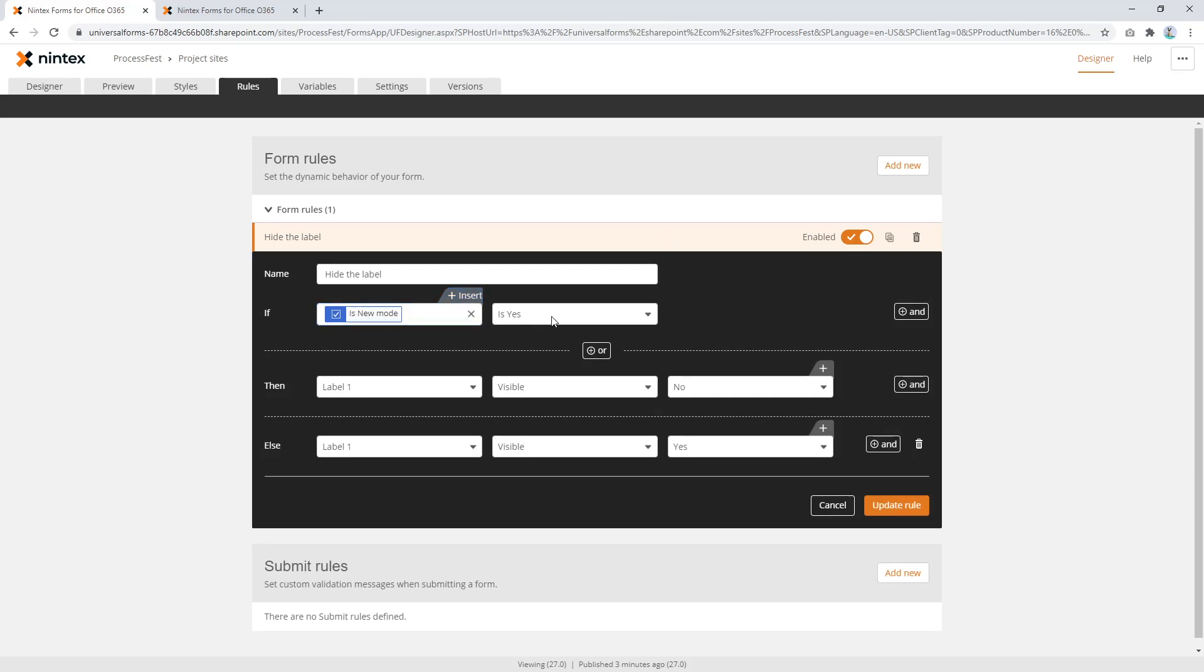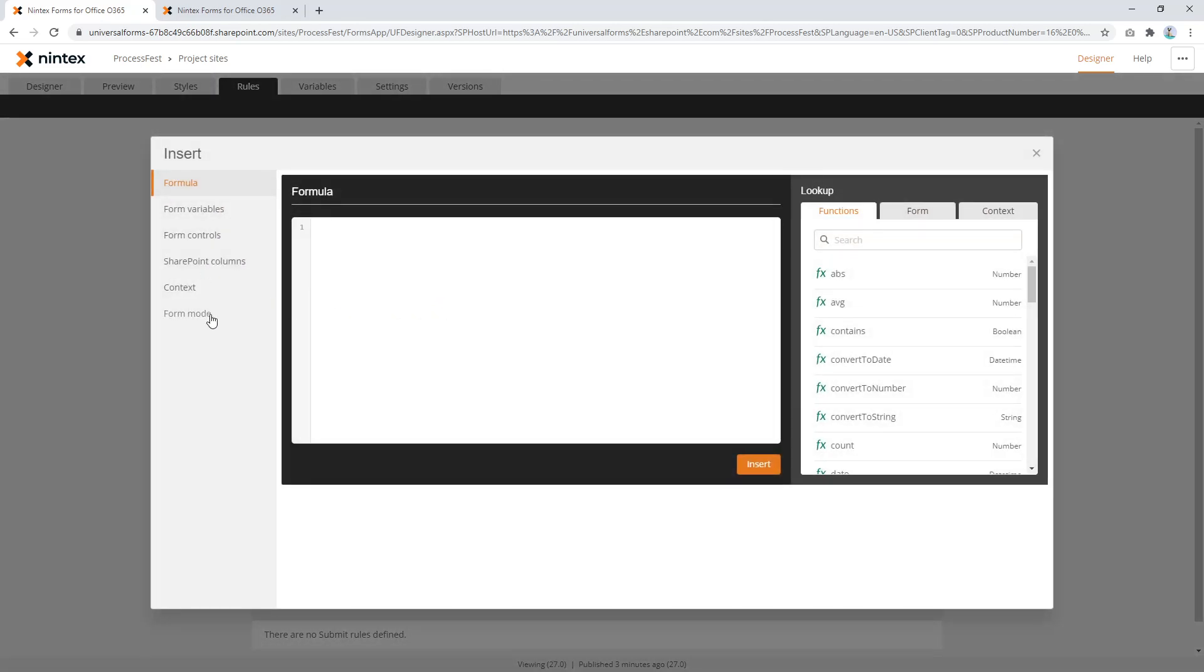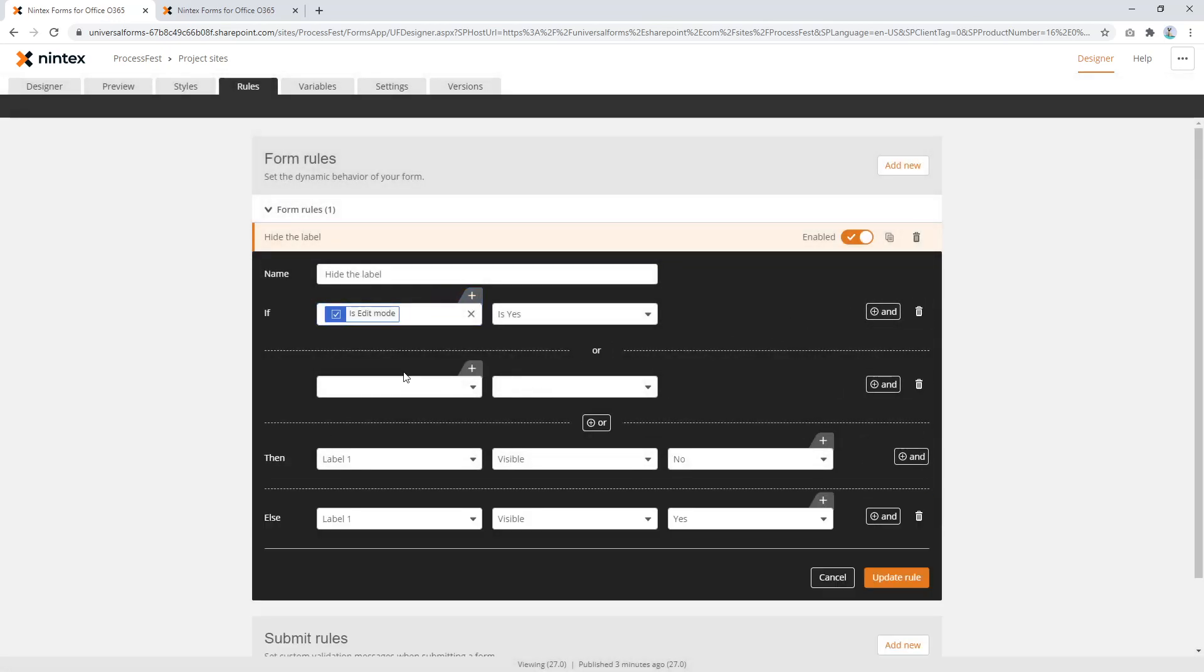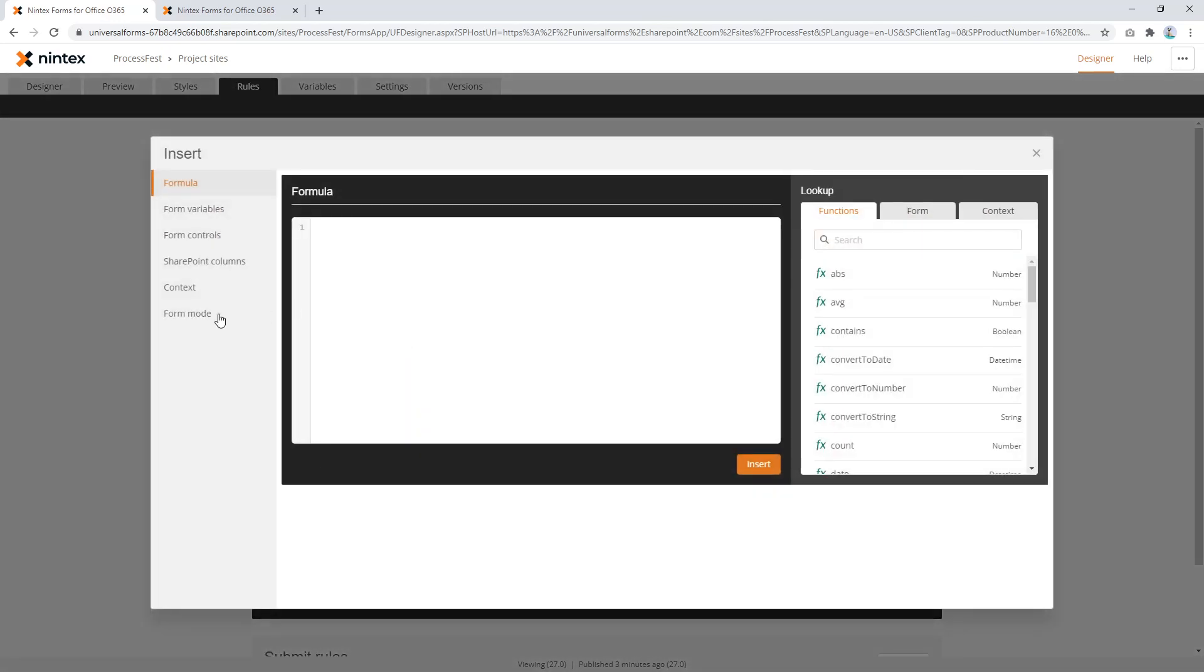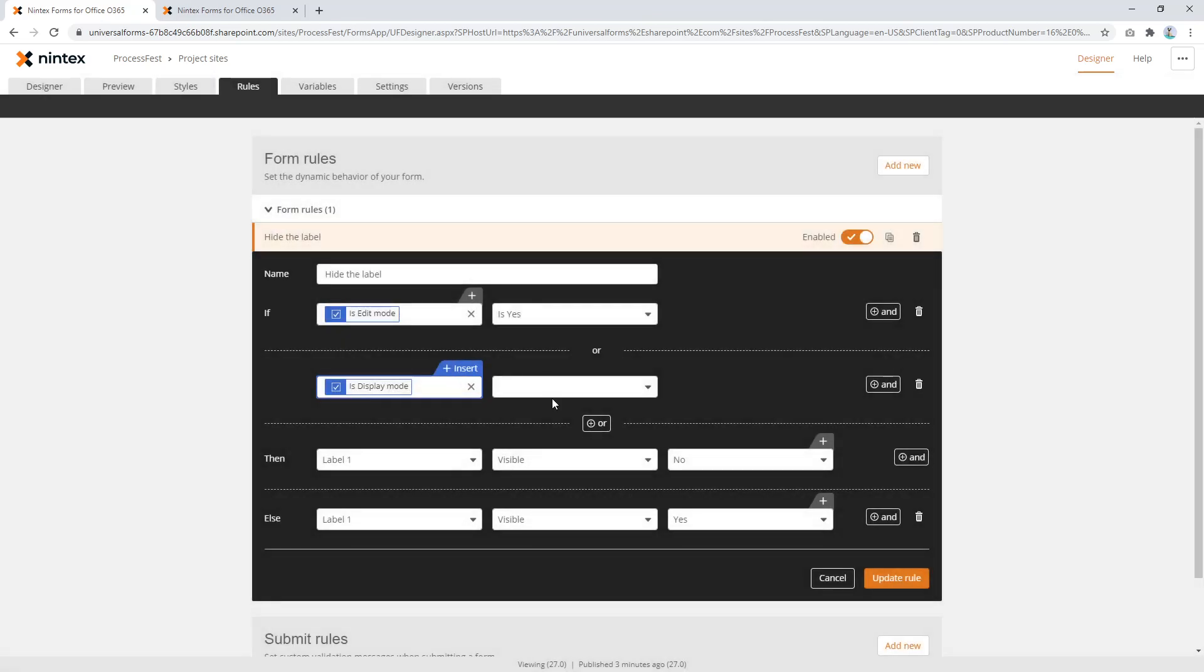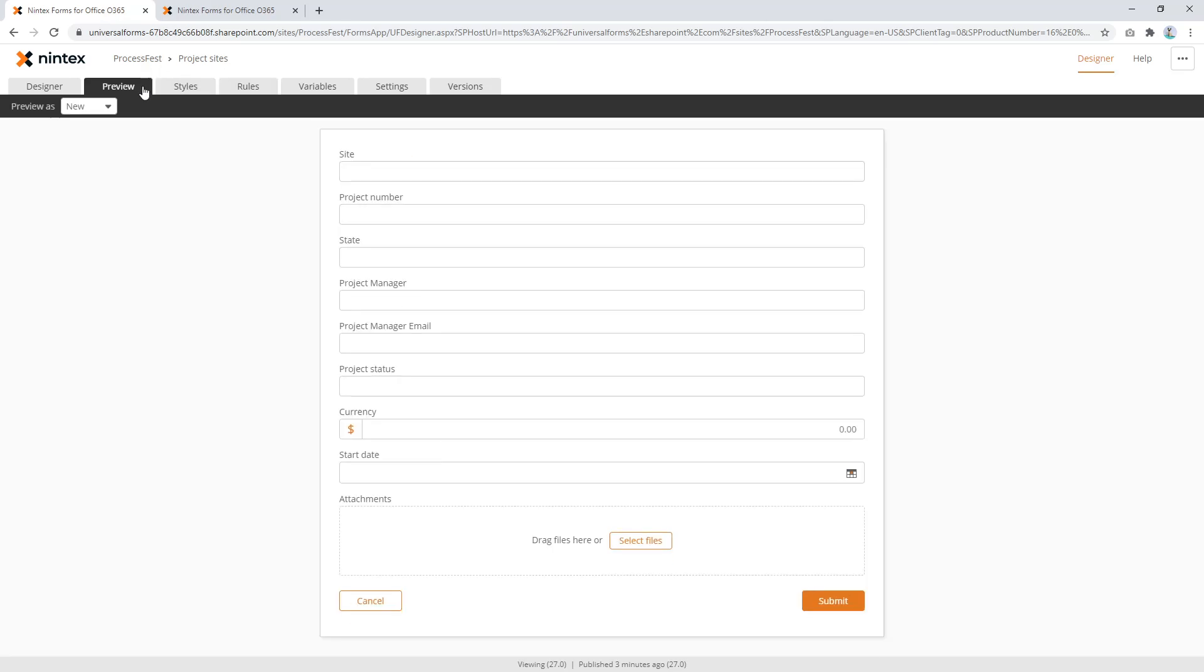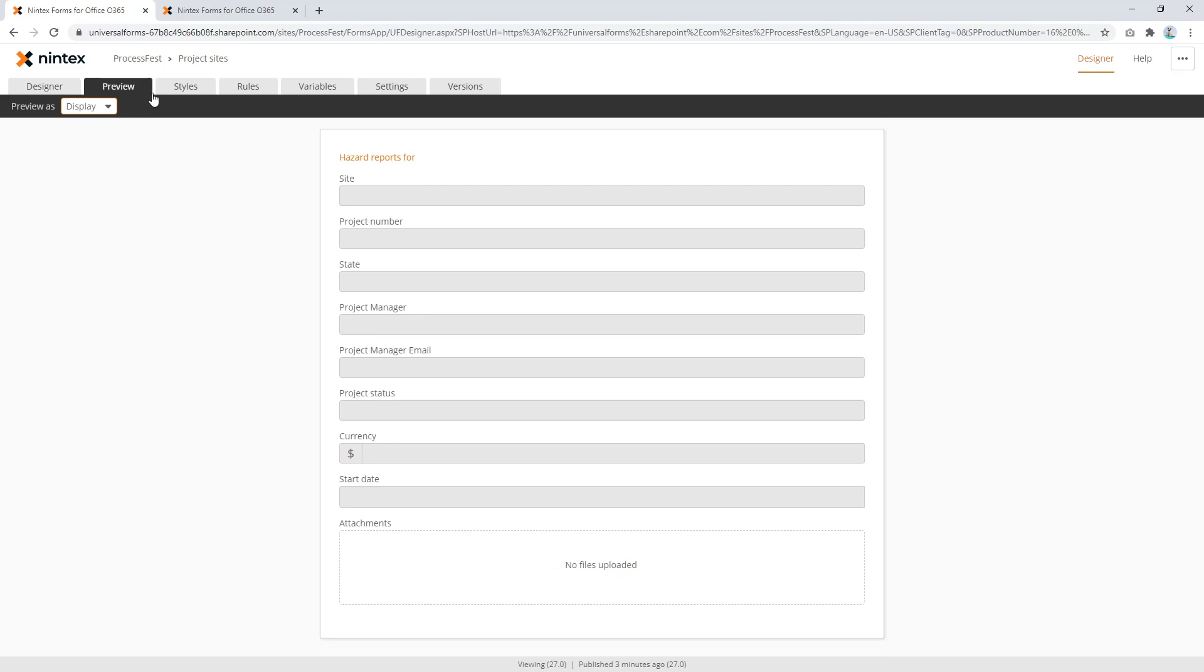Now you could do different combinations of this. You could either say if it's new mode is yes, or if you were feeling a little bit crazy, you could say something like form mode, edit mode, or, what did I say before, display mode, is yes. Then you'd say yes and this is no. So it's saying, hey, if you're in edit mode or in your display mode, show the label, otherwise, don't show the label. So just different strokes for different folks. New, edit, display.